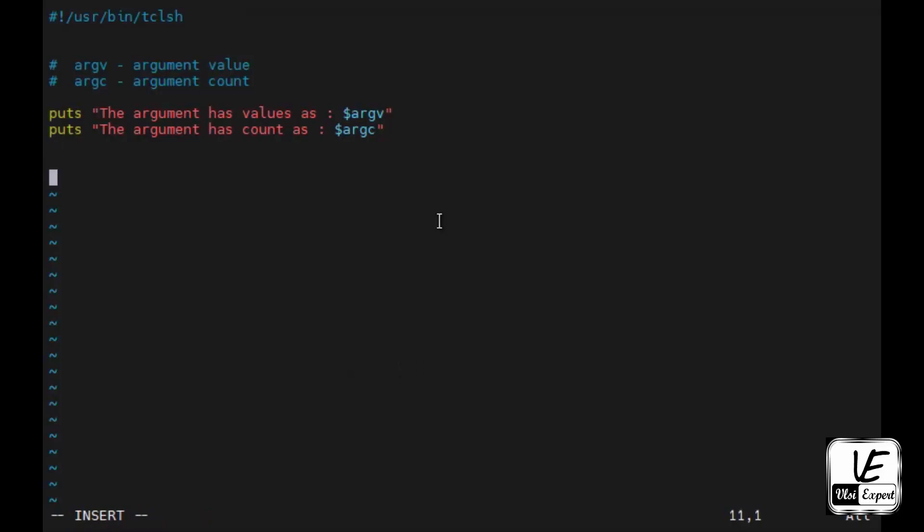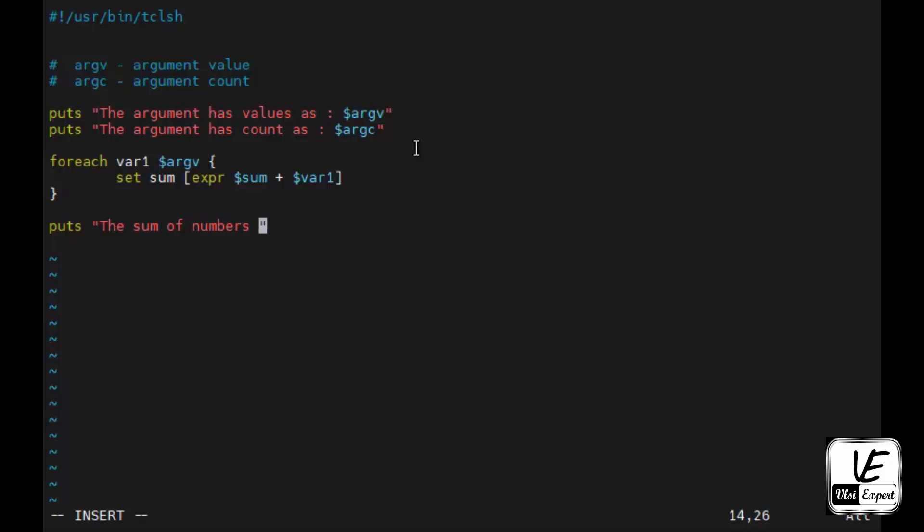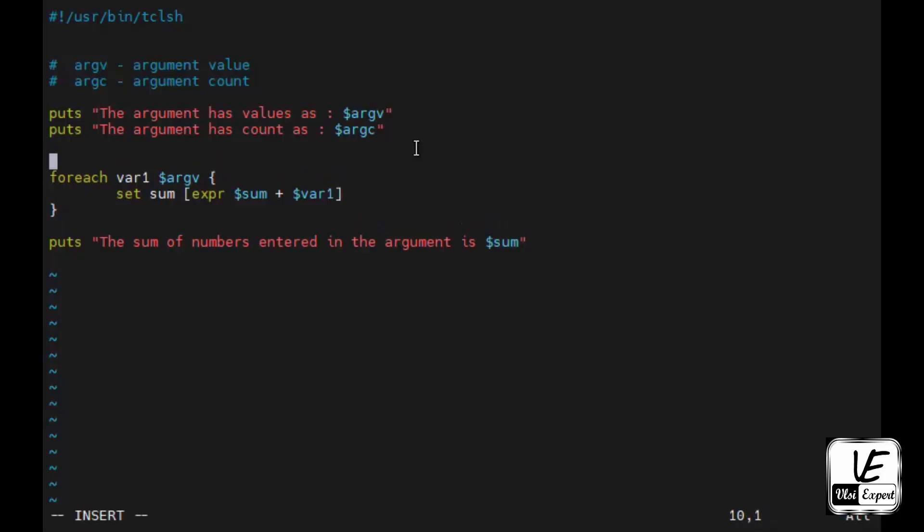The argument value is treated as a list itself, and I can use foreach. We'll give the list name as argv, which is a predefined list, then set sum expr dollar sum plus dollar var1, which will have one value at a time. Then puts the sum of numbers entered in the argument is dollar sum. I also need to initialize the sum variable with zero.